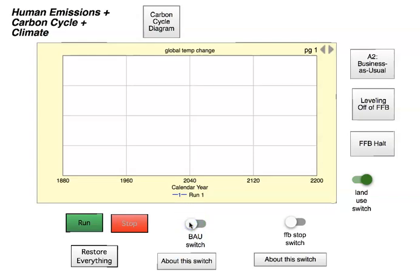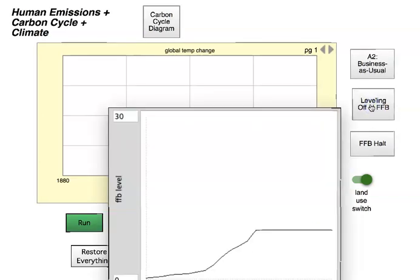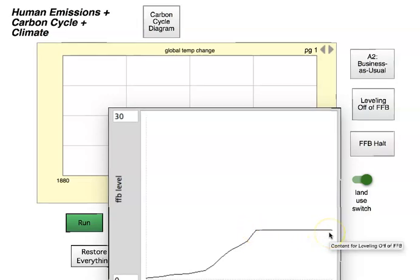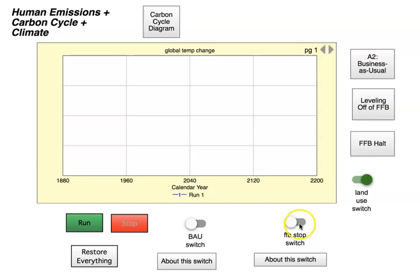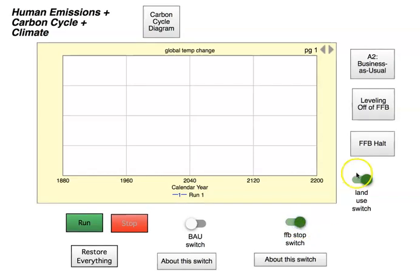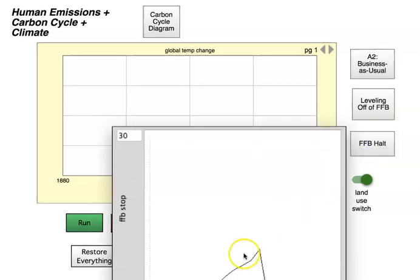If I turn this switch off and leave the other switch off — I'll explain that switch in a minute — then what we do is level off fossil fuel burning around 2010. We just level it off, which obviously didn't happen because we've gone through 2010, but it shows you what happens if we slow down fossil fuel burning without completely stopping it. The third switch is what we do if we all of a sudden drastically stop fossil fuel burning — 'FFB halt.'